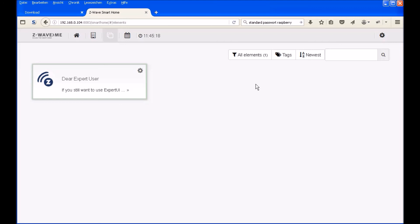You see the expert user is the only app which is right now activated. Now you can install all your elements, you can edit what you want, you can set it up like you want. But this I will show you in the next video. See you there. Bye.